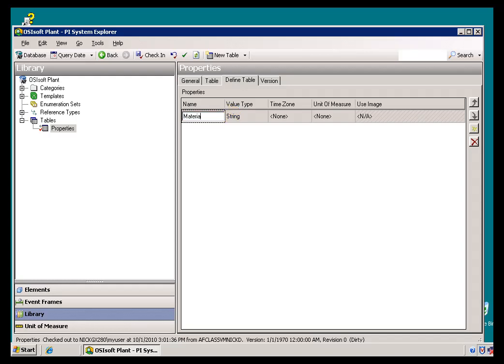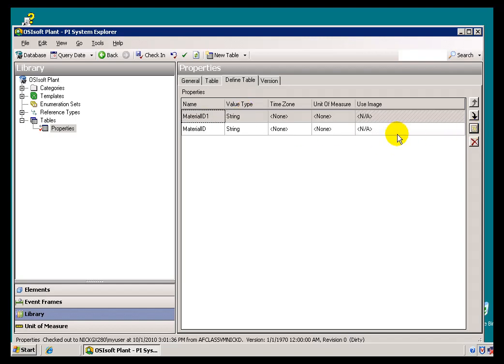Let's say that this has got a Material ID. That Material ID is a String. There we are. We're done with that.